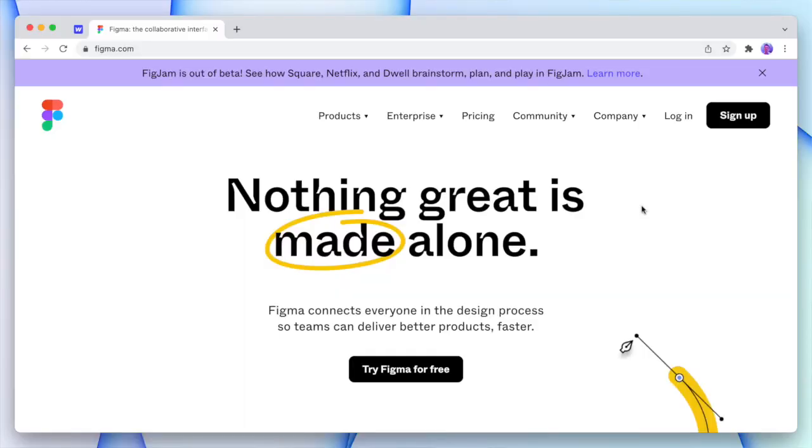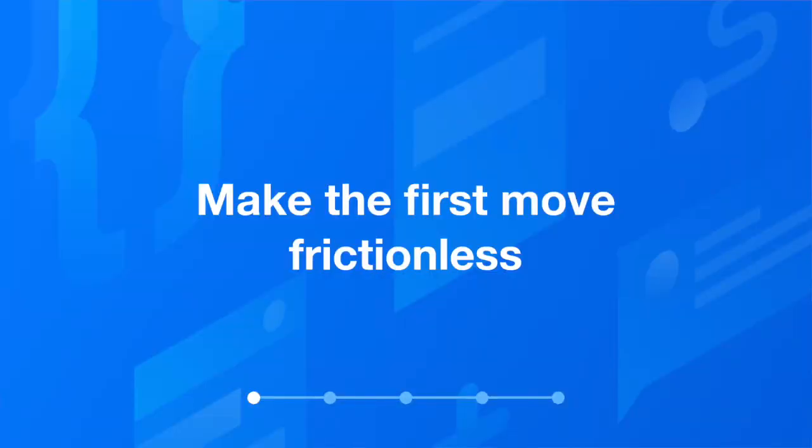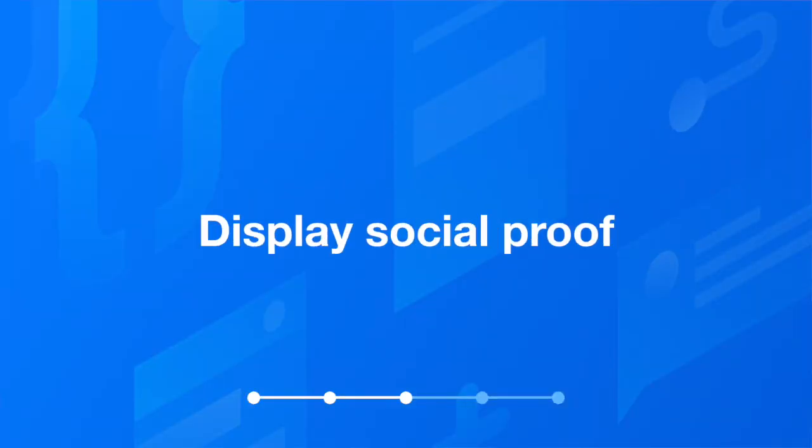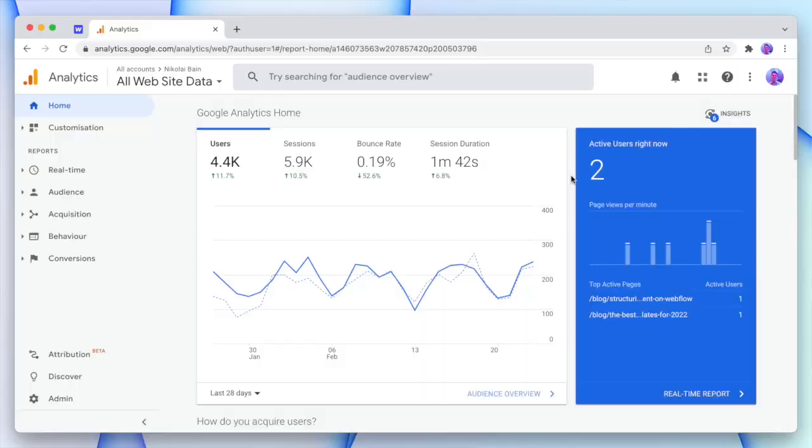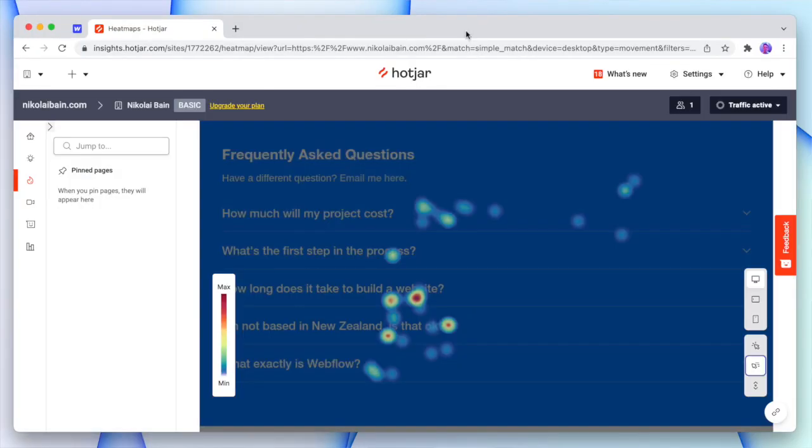We obviously know that converting all traffic isn't realistic because there are so many reasons customers hesitate. So first we have to ask: what do we want our customer to do — sign up, check out, contact us? And what does our customer need to know before they can do that? What objections do they have? We can reduce objections by making the first move frictionless, showing risk reversal, displaying social proof, providing options, and answering pressing questions. All of these techniques can be strengthened using analytics tools — heat maps, user recordings, A/B tests — to refine your website over time.